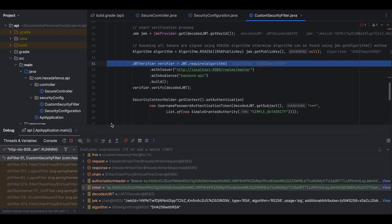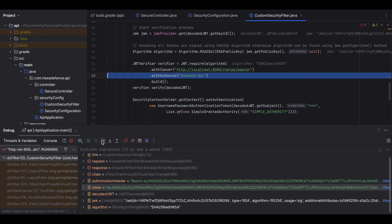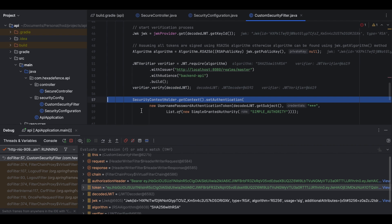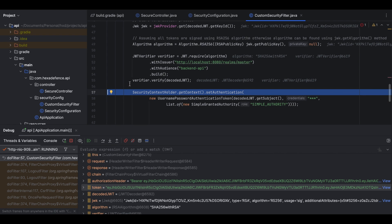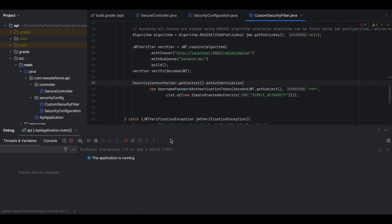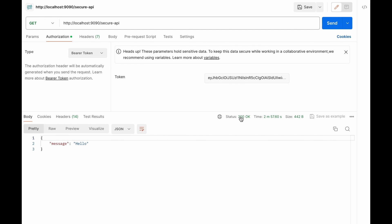Next I create the algorithm object, then create the verifier. Once the verifier is built I call the verify method. Since the verification was successful, it did not throw any exception. The Spring Security related configurations and executions are done. Resuming the program — back in Postman, the status is 200 and we have received the expected hello message.